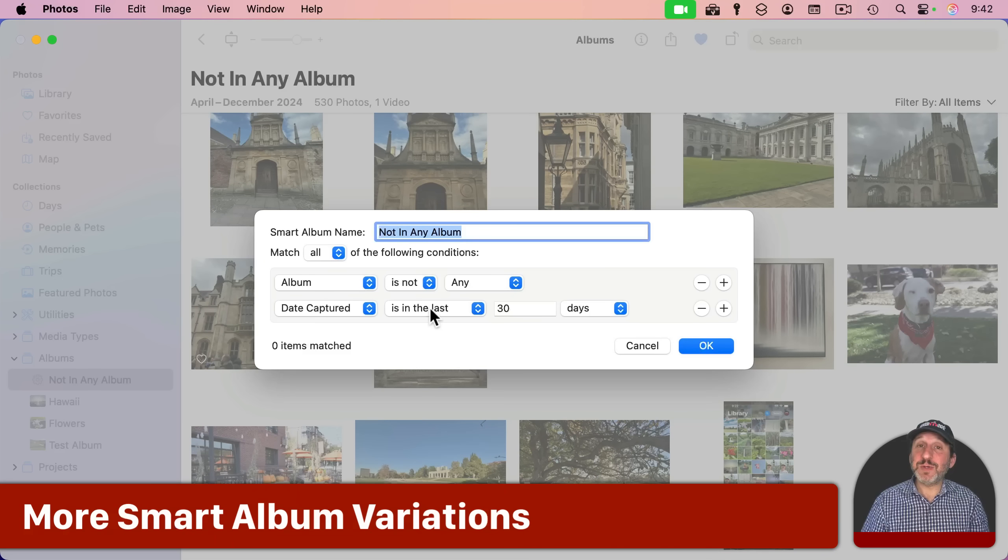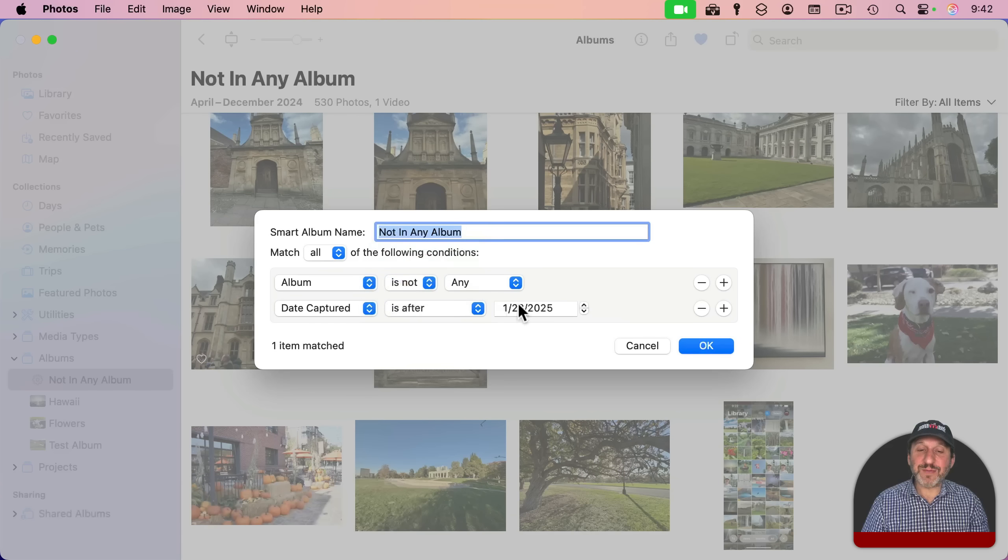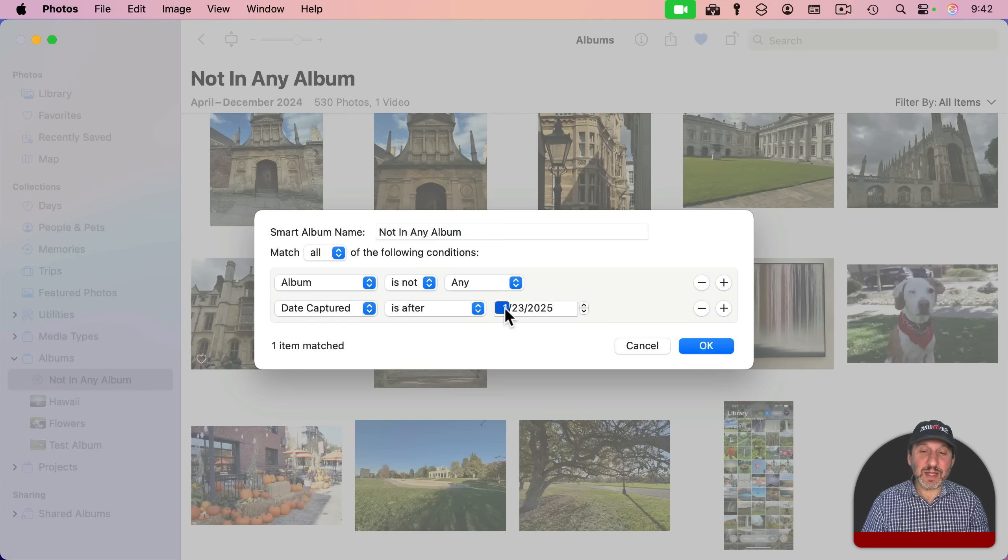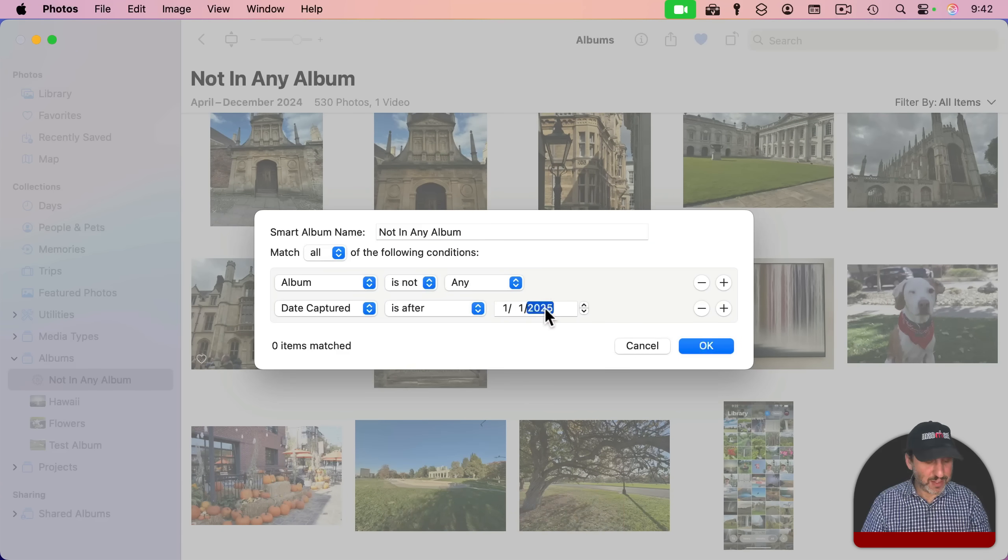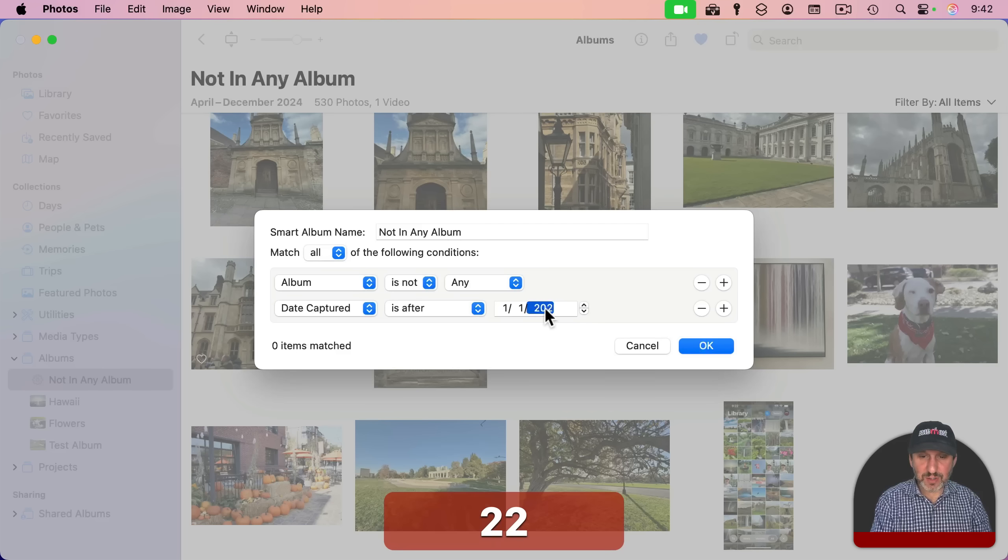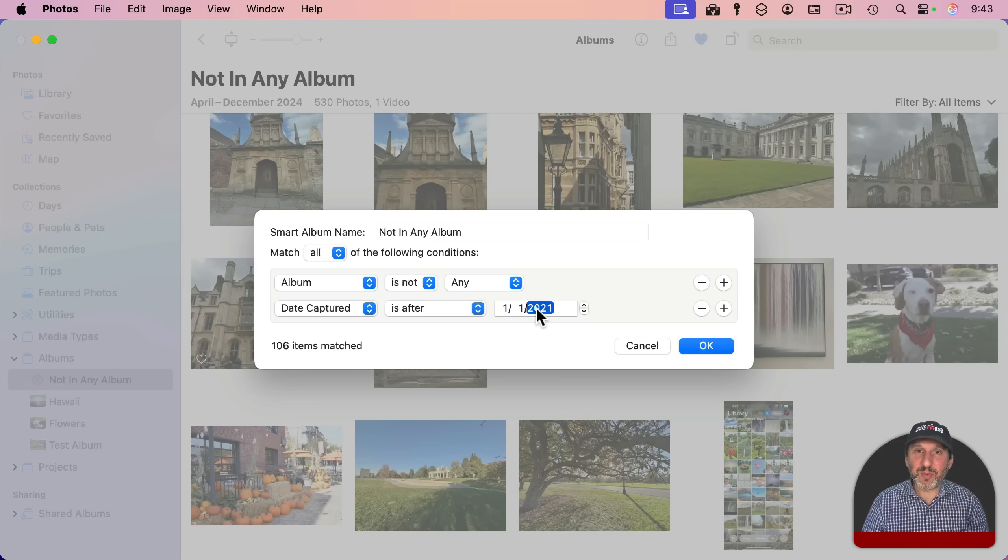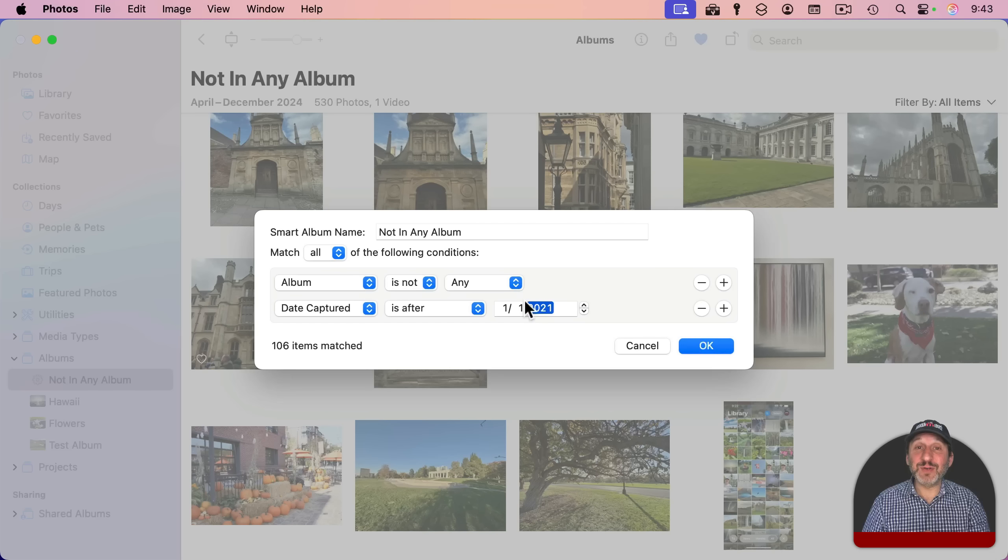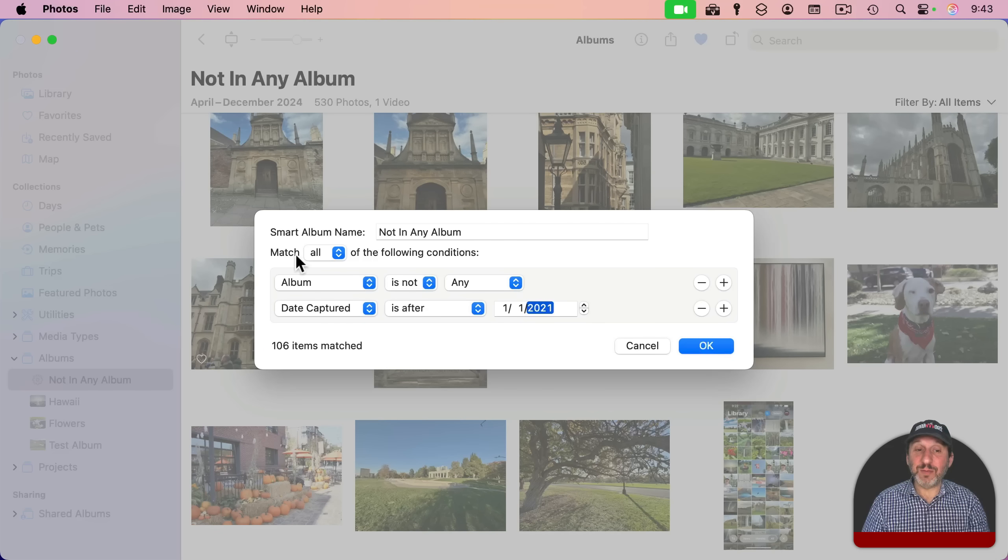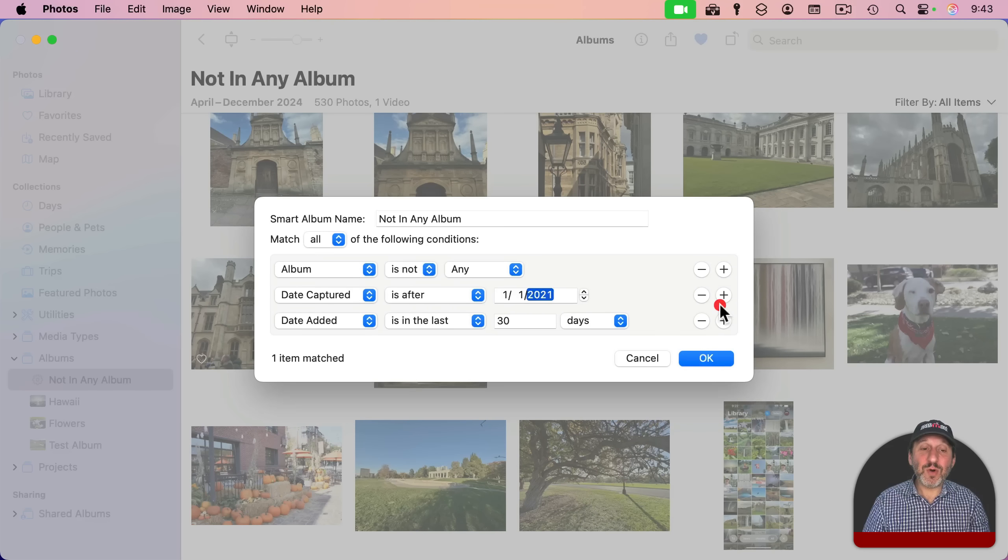You could also change this to a specific date. For instance, you could say "is after," and then give it a date like say January 1st and let's do 2021. Anything before this date, you're not going to worry about putting everything into albums, but you want to be very organized after this date and you want them all in albums. And this is a quick way to see which ones you haven't put in an album yet. You can even add more here.